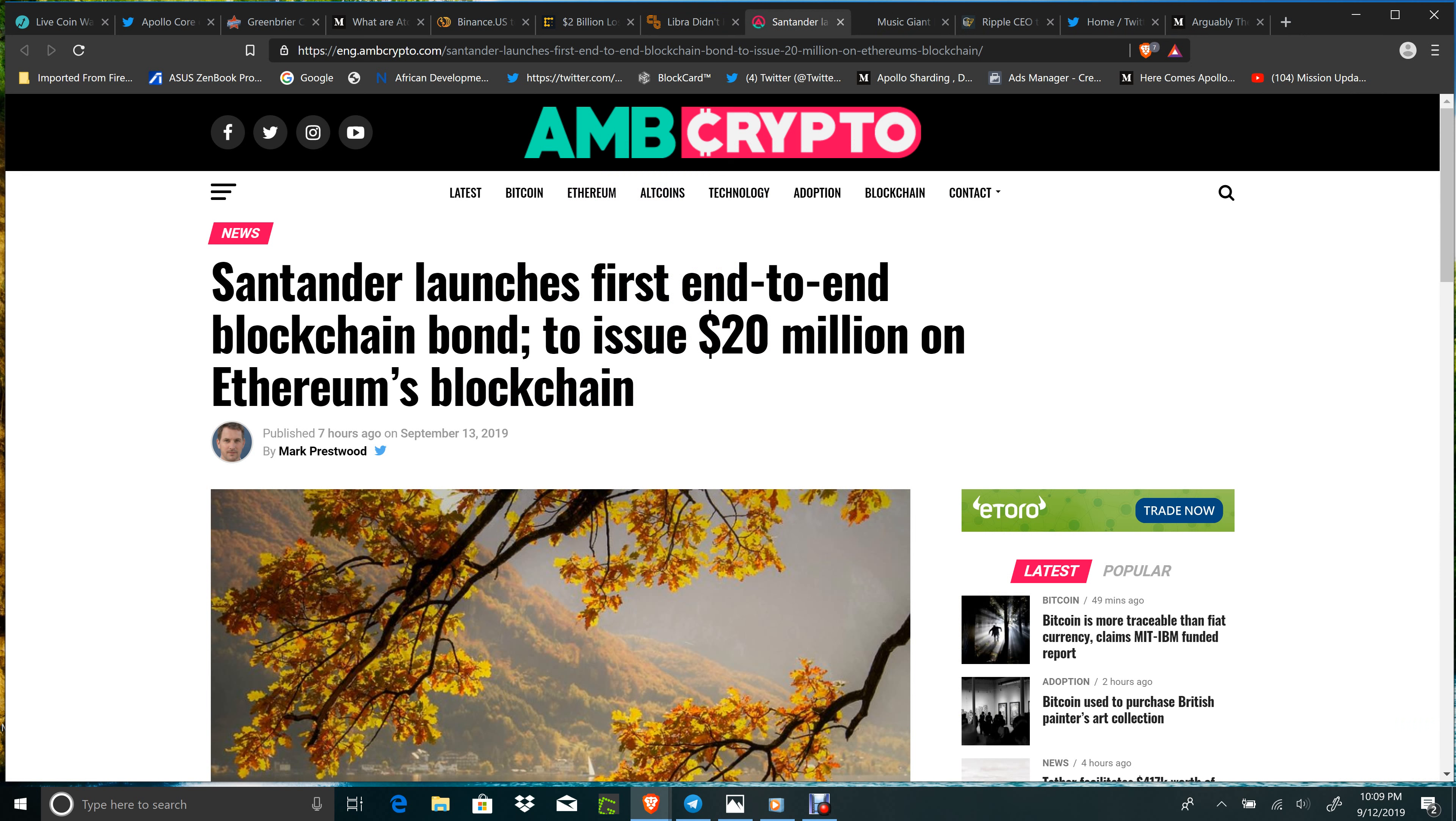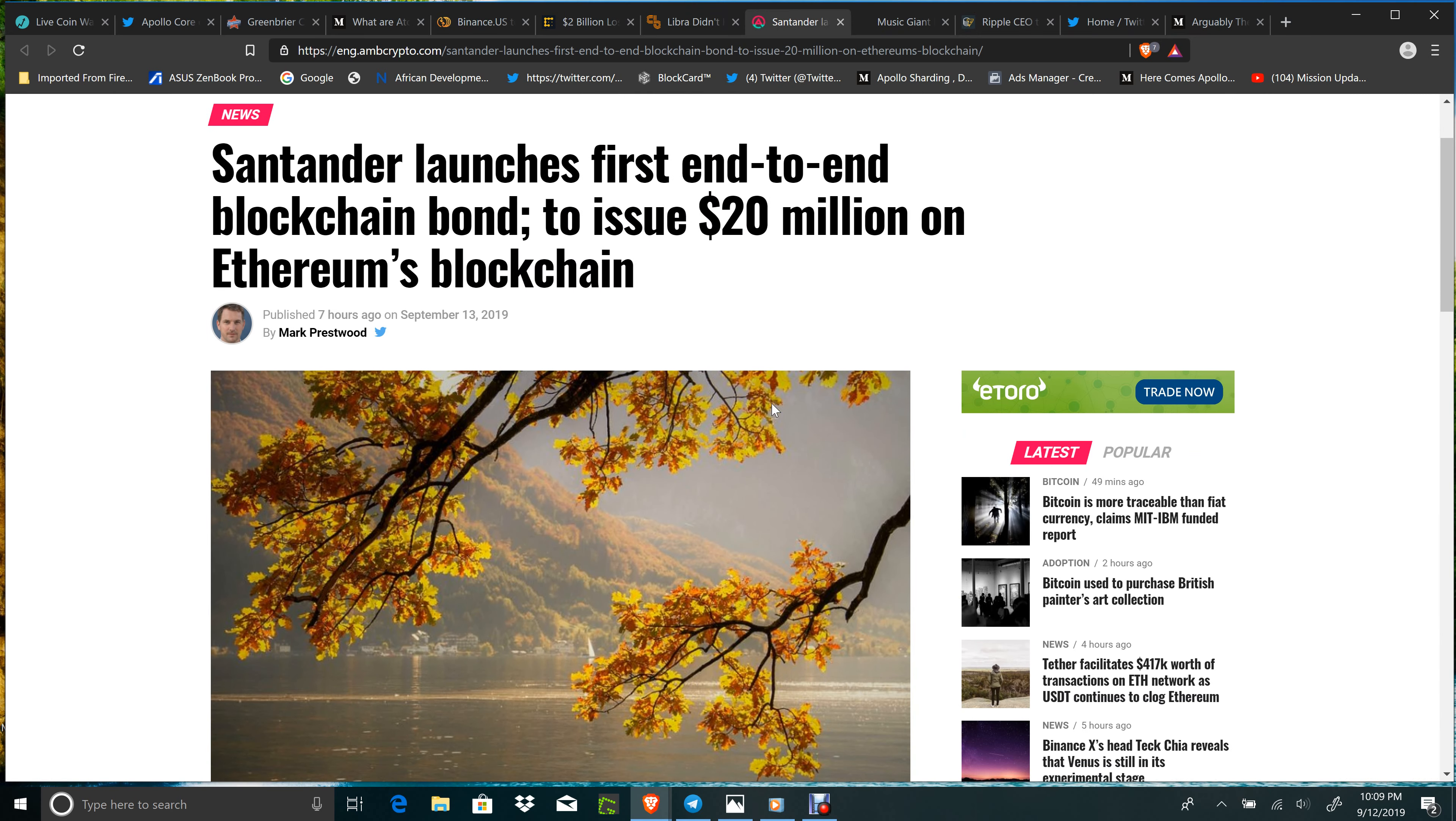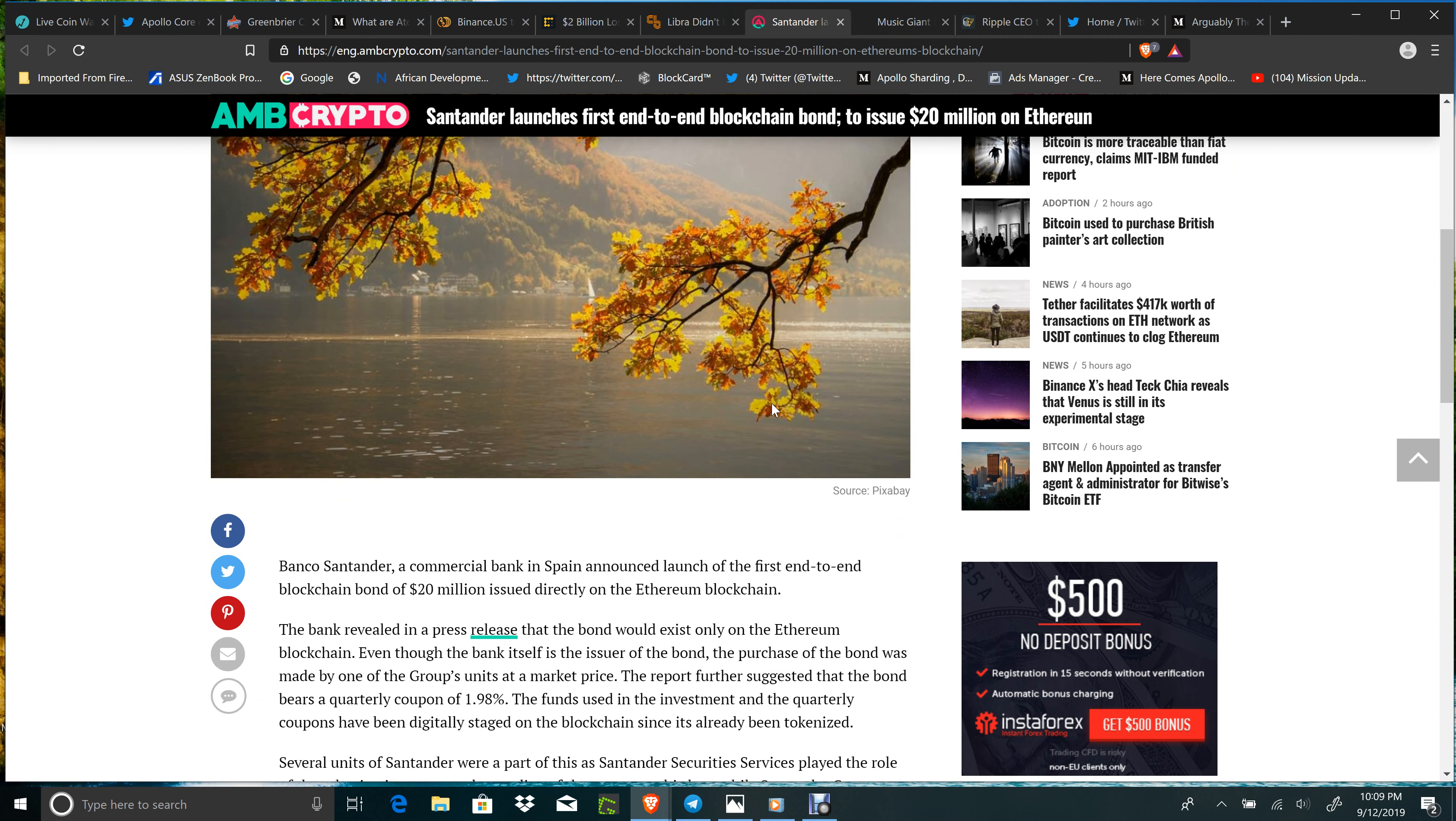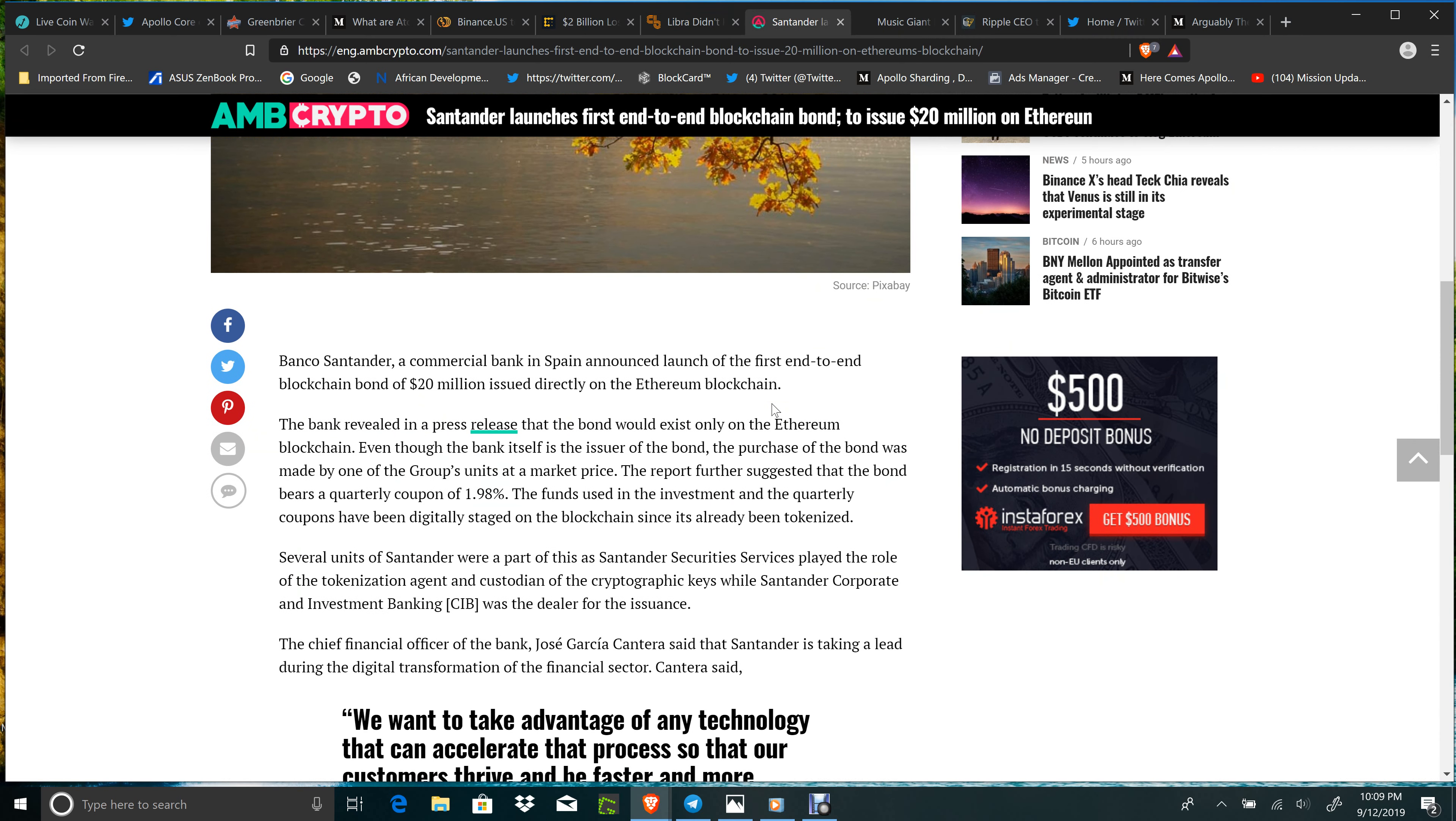Santander launched its first end-to-end blockchain bond, to issue $20 million on Ethereum's blockchain. The bond bears a quarterly coupon of 1.98 percent. The funds used on the investment and the quarterly coupons have been digitally staged on the blockchain since it has already been tokenized. Good work, Banco Santander.